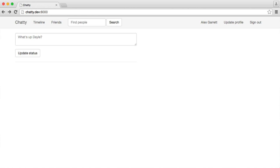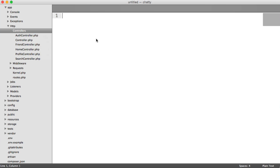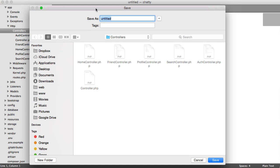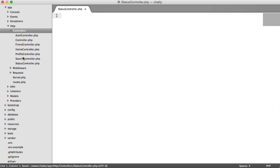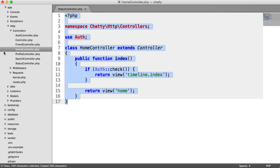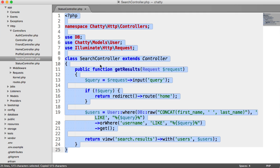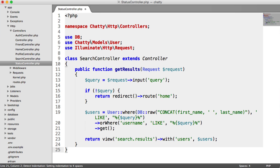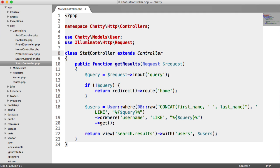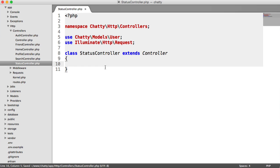The first thing we want to do is create our status controller. Let's create a new file under controllers and save this as StatusController.php. We'll copy over something from our search controller so we've got our request import. We don't need a DB just yet. We're going to change this to StatusController and get rid of the existing method. So we now have our new controller.